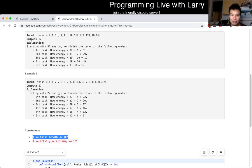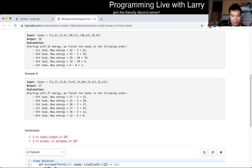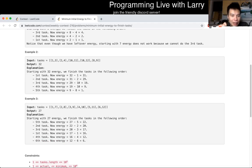Some of it is just looking at the constraints. Given that n is equal to 10 to the fifth, a dynamic programming solution is going to be too slow. You can't do anything n-squared, you can't even do anything on the order of 10 to the fourth times n — that's going to be way too slow. So I wrote out dynamic programming and I think it could be binary search.